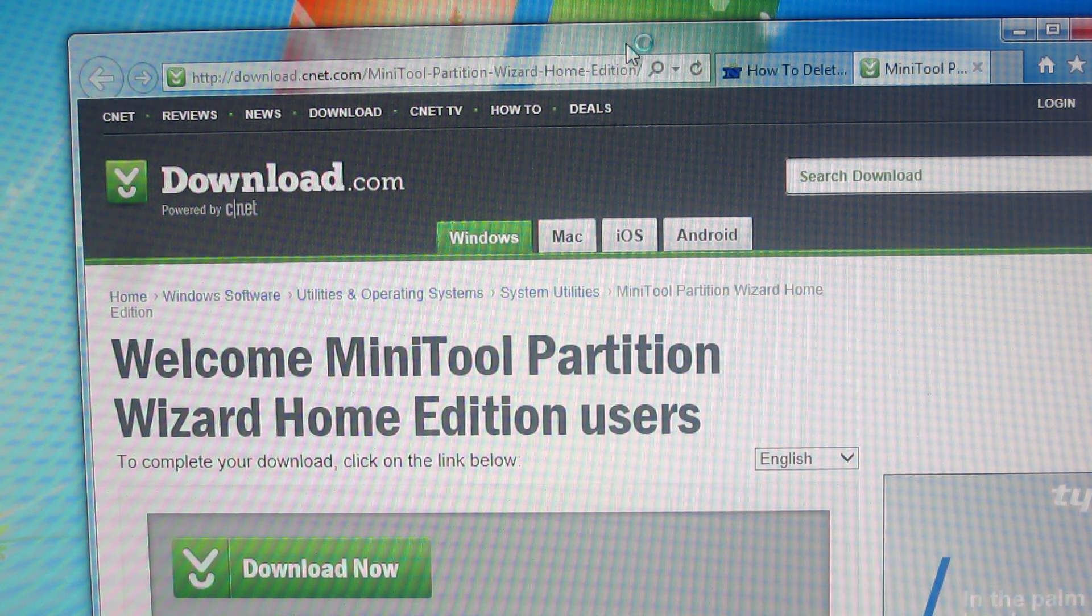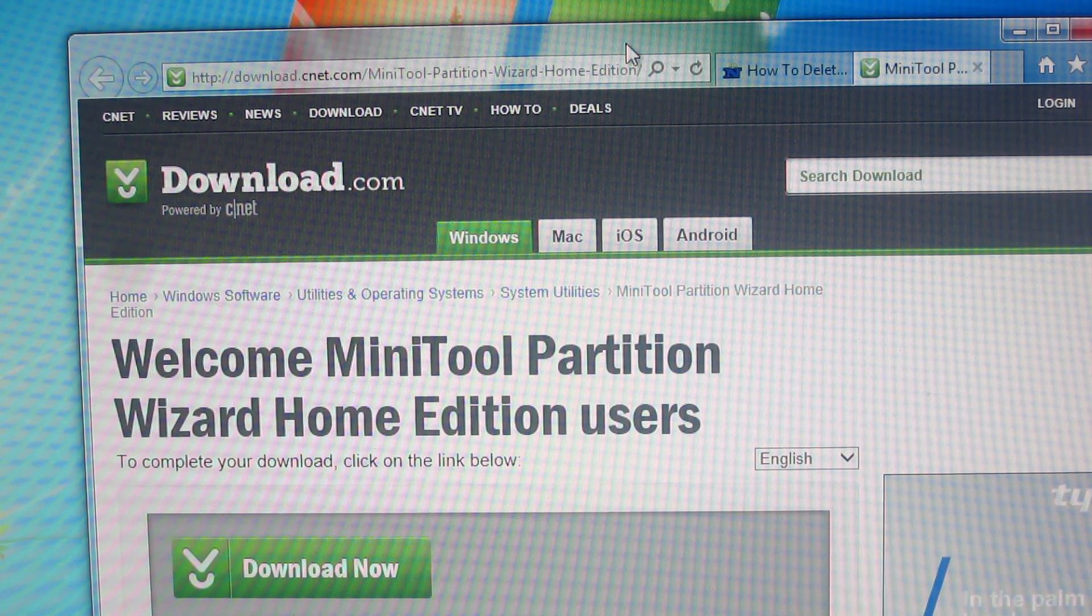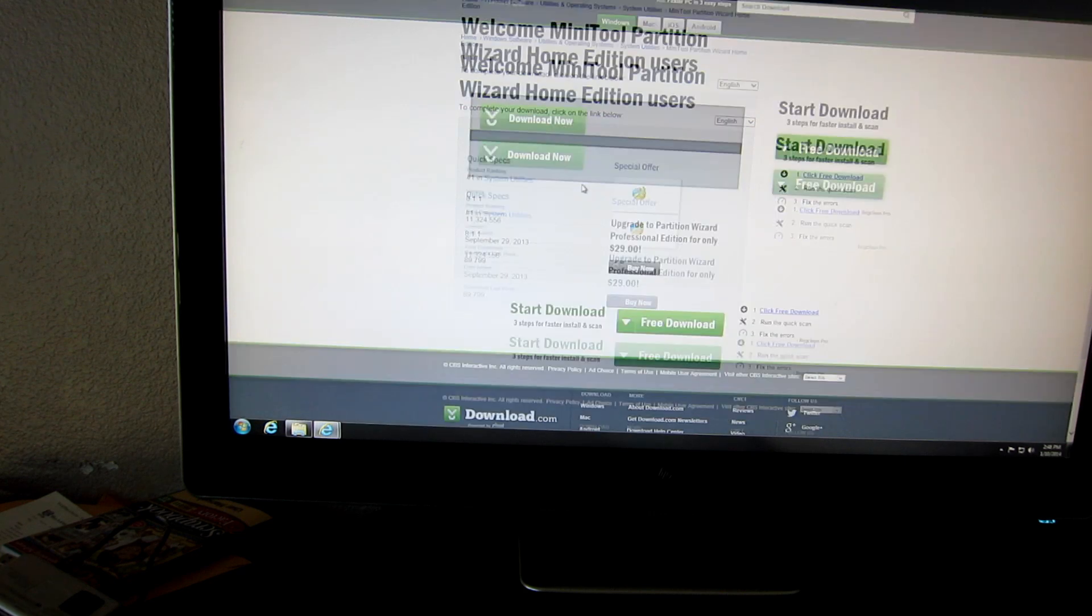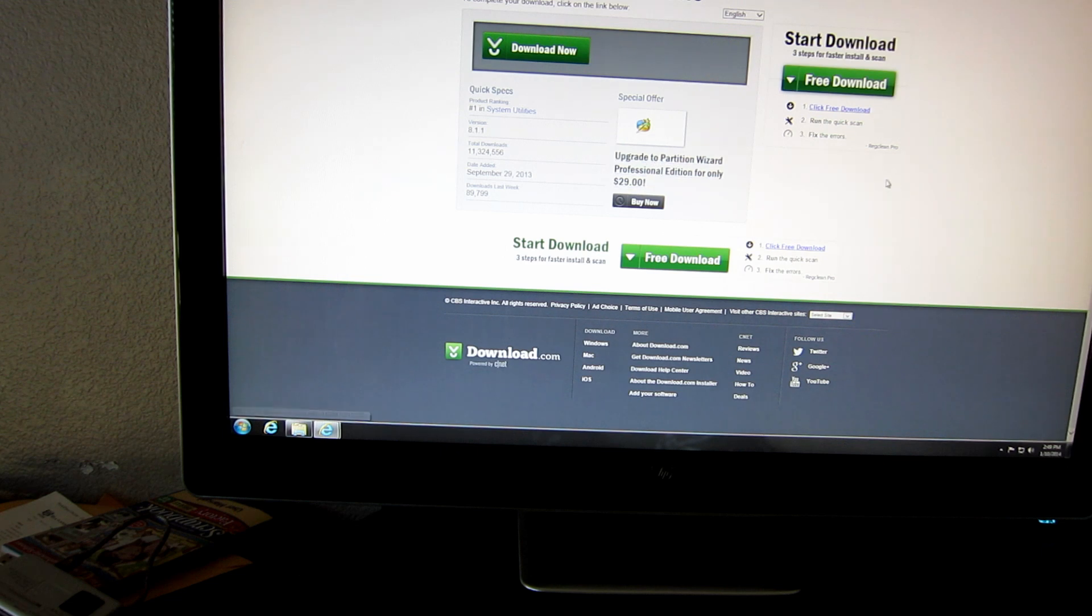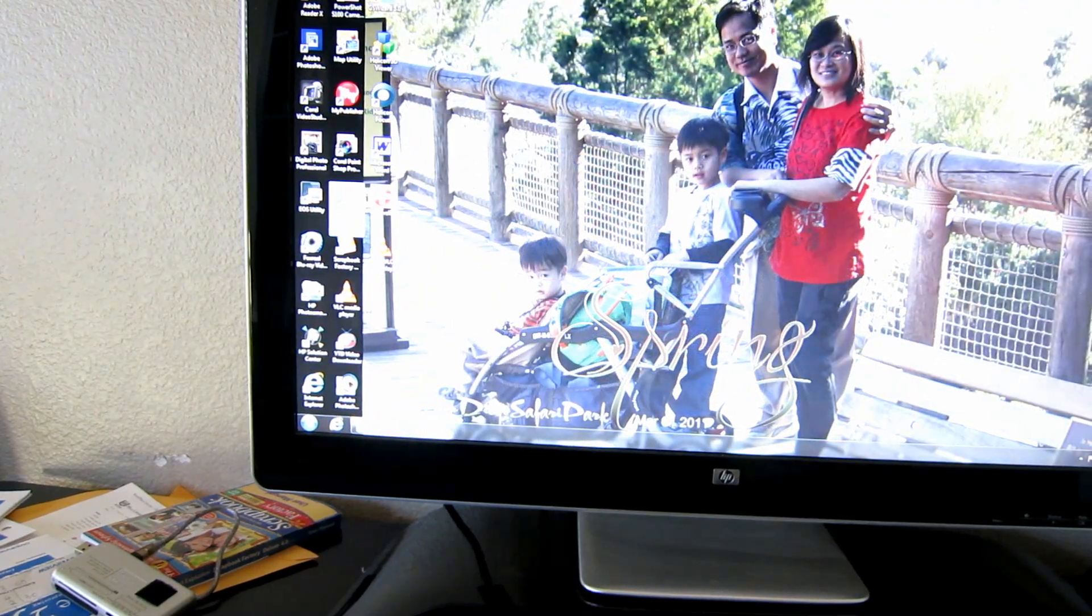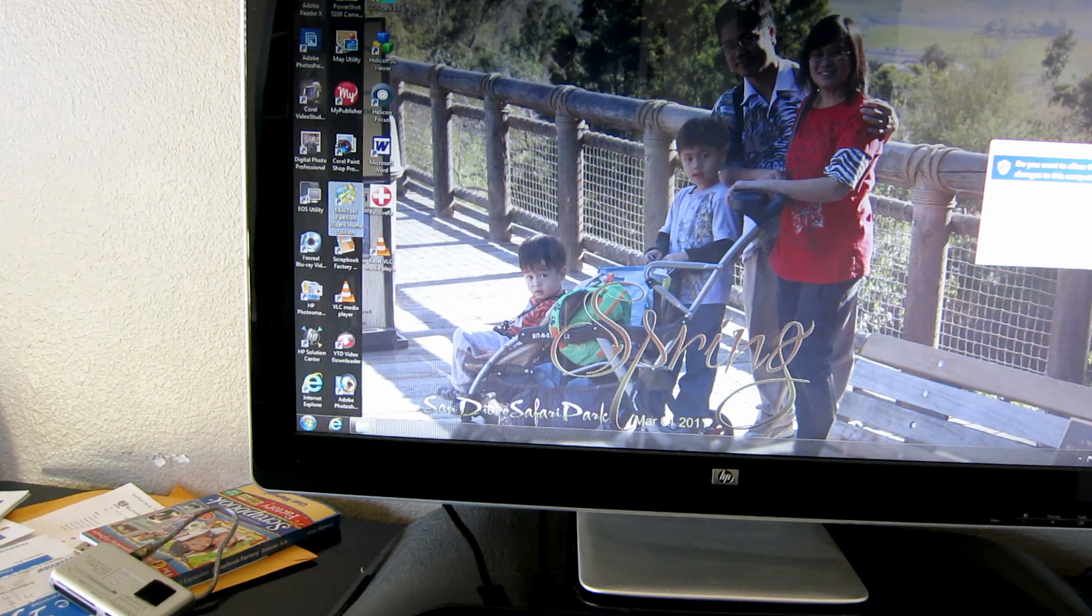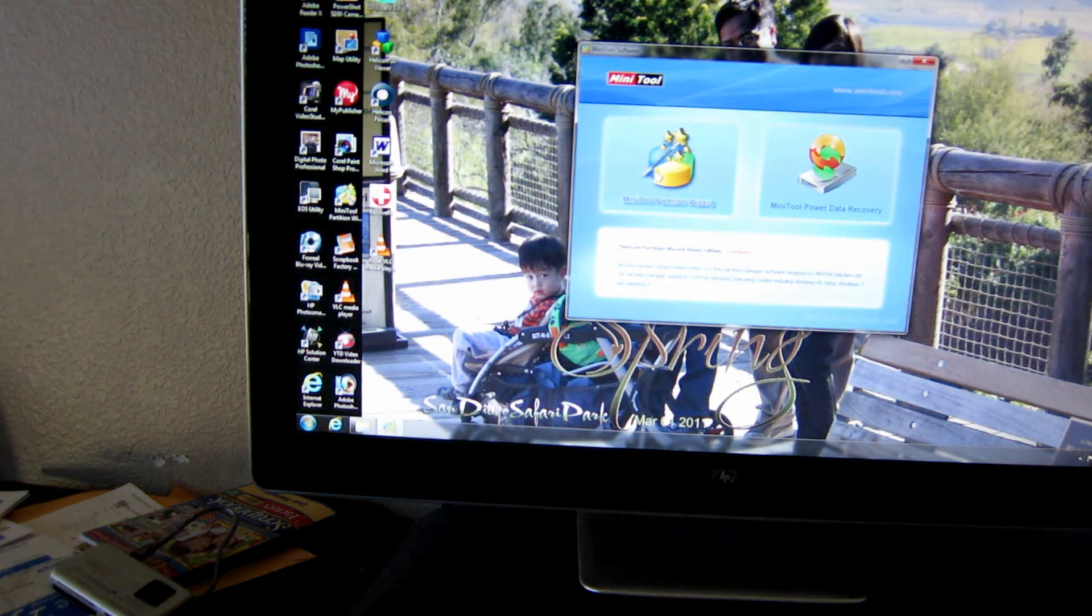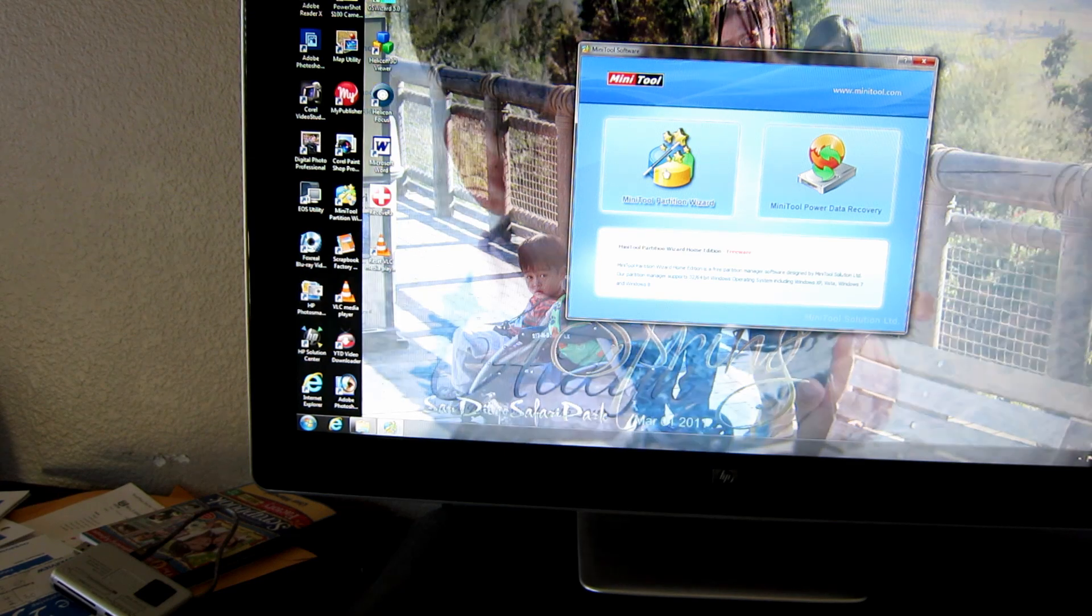Bardi, and this is a video tutorial on Minitune partition software. Now you download the Minitune partition right here, download it. After download, set it up.